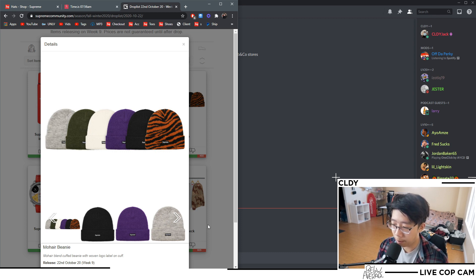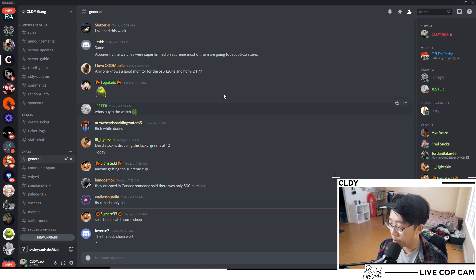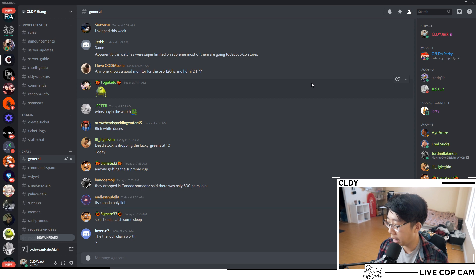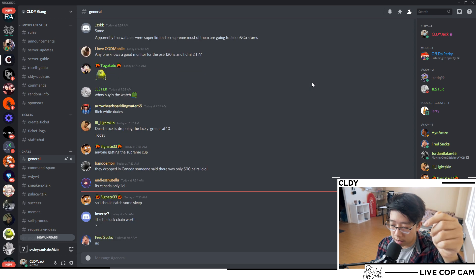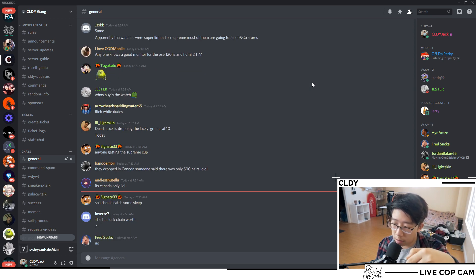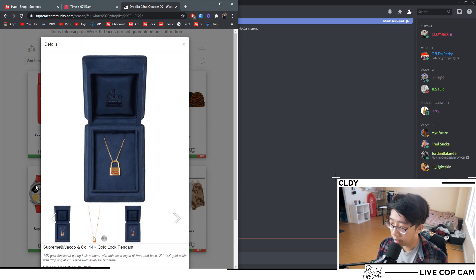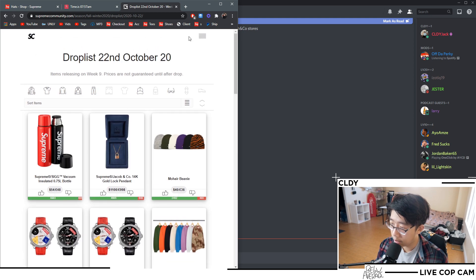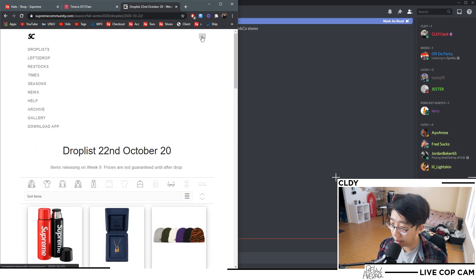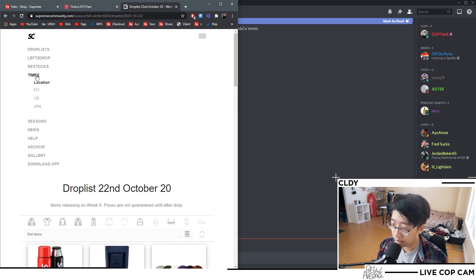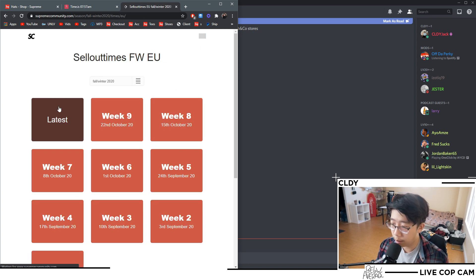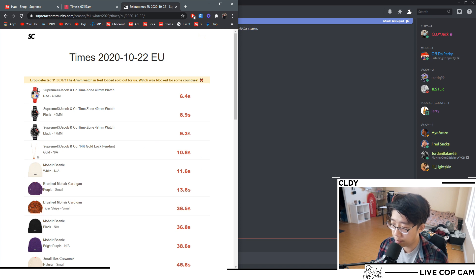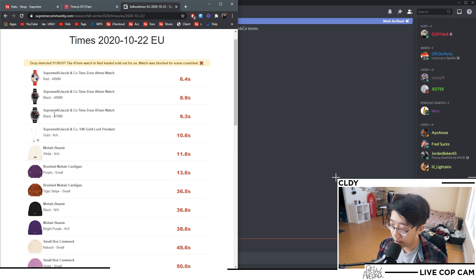As always I want to give a quick shout out to the Discord. If you guys want to join my Discord, the link is in the description down below. In the EU I think the watch and the pendant did sell out very very fast, which is not insane because they are limited, I'm assuming very very limited.